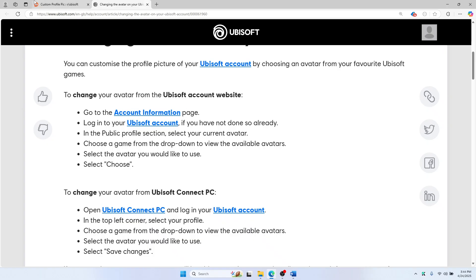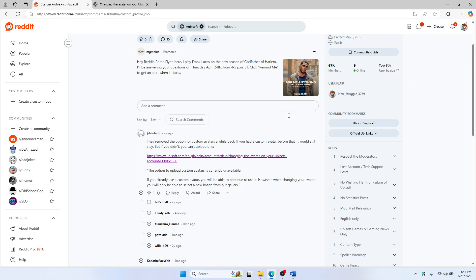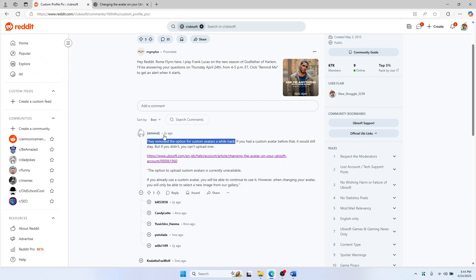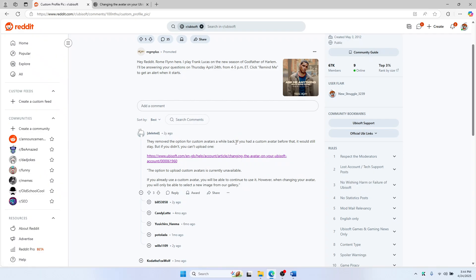That's because Ubisoft actually removed the custom avatar option a while back — this post was about two years ago — so they removed it almost two years ago. You can see there is no option to add any custom profile picture.